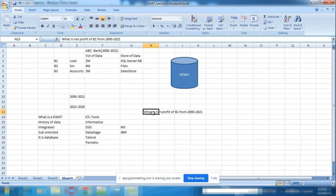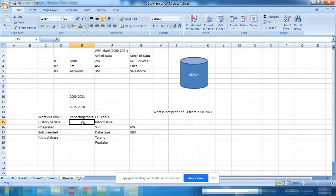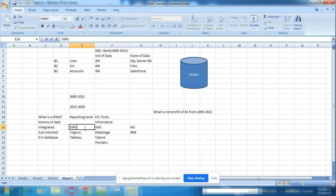From the warehouse, you publish your reports using reporting tools. Various reporting tools include Cognos from IBM, SSRS from Microsoft, Tableau, Power BI, MicroStrategy, and Qlik Sense. These tools retrieve data from the enterprise warehouse and present it as reports.